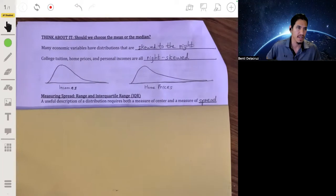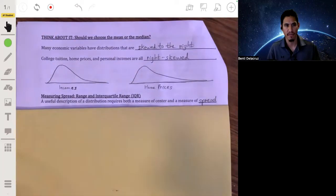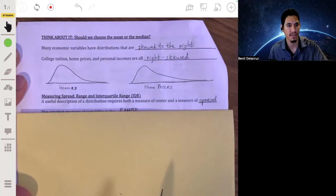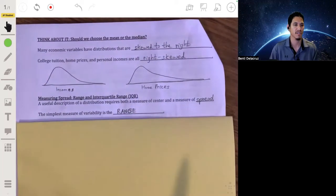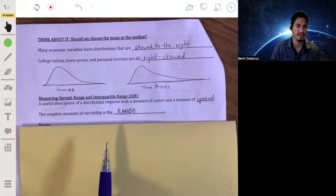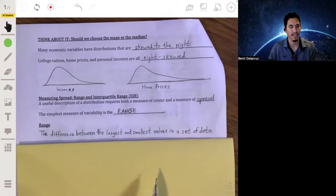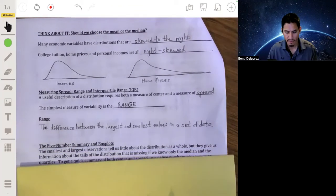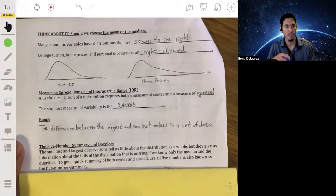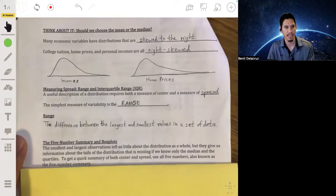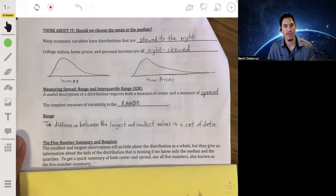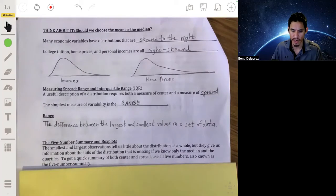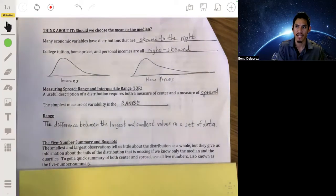When talking about data, to be even more clear about distributions, we like to use a measure of spread as well as a measure of center. The simplest measure of spread or variability is known as the range — it's just the difference between the largest and smallest value in a data set. We also like to create box plots to give us a sense of how quantitative data is broken up and where the percentiles lie.